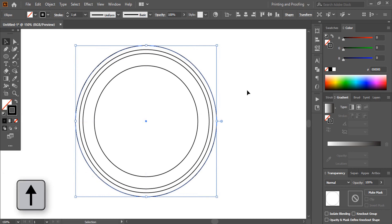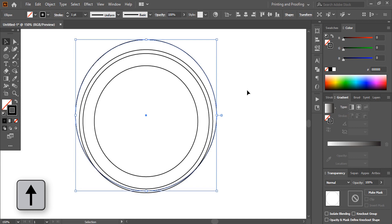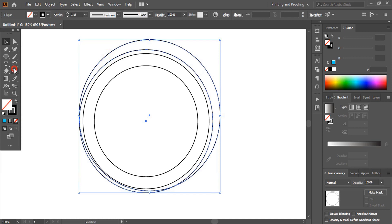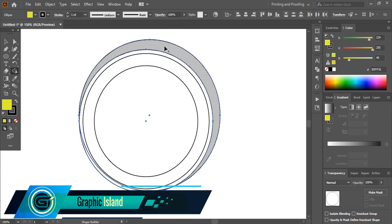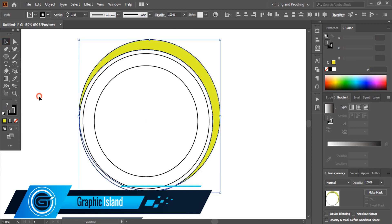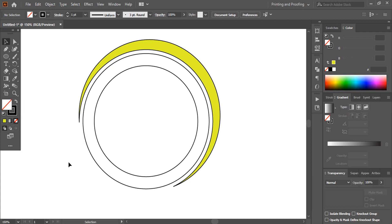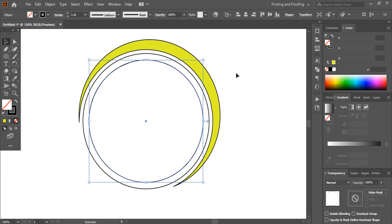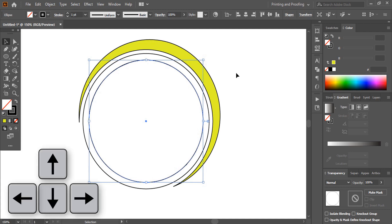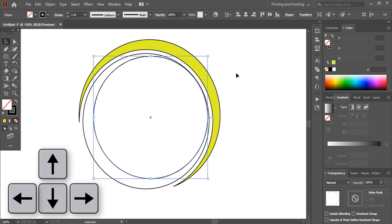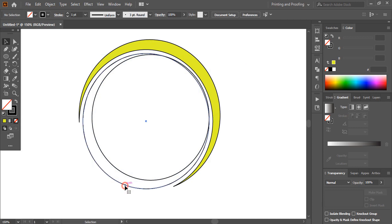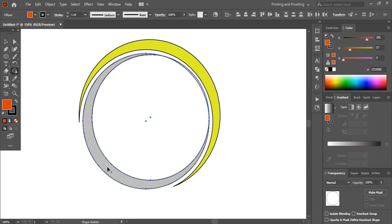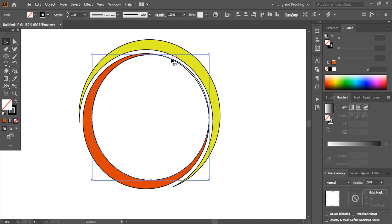Now by using the arrow key, move this circle upward. Now select this one and this one, take the Shape Builder tool, choose a color, and make it a shape here. Delete this. Now select this one and drag it, and by using the arrow key take it towards the right-hand side. Now select this one and this one by pressing the Shift key, take the Shape Builder tool, choose a color and make it a shape here. And delete those.